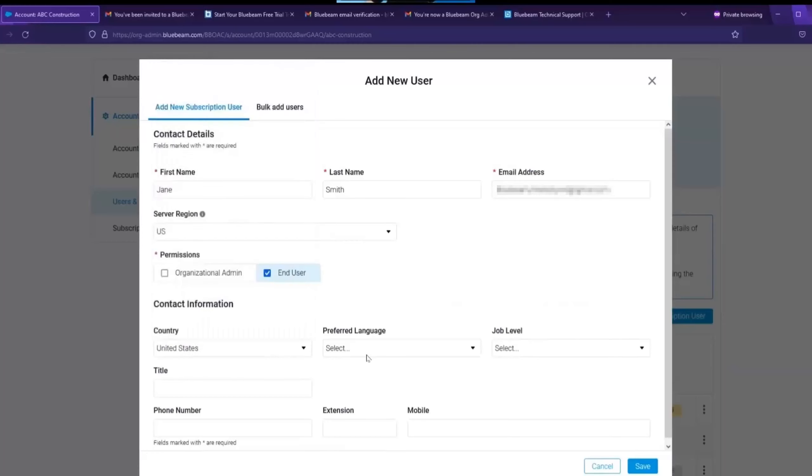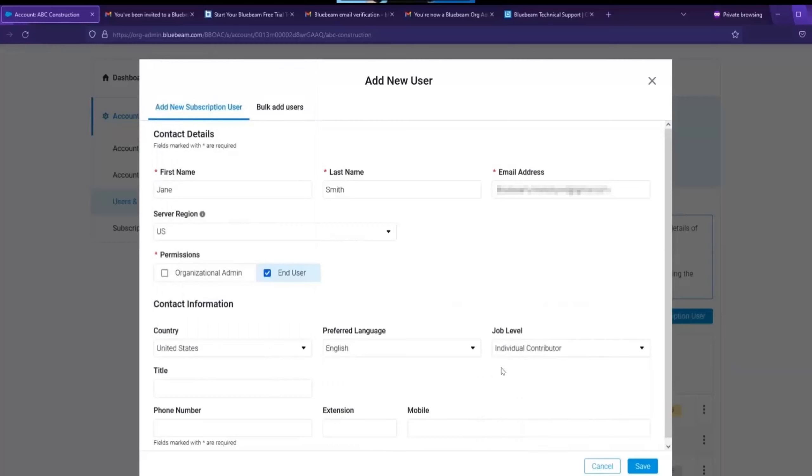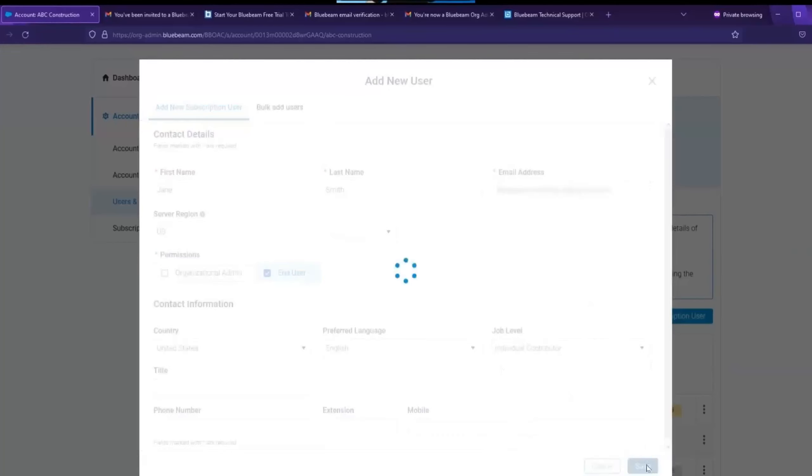Now before we move on, please note that if you do get an error at this point that the entered user details are a duplicate, this may be because that person has already been allocated a subscription but they have not, to date, accepted their invitation to join. And we will go over that in a few minutes. Click save.